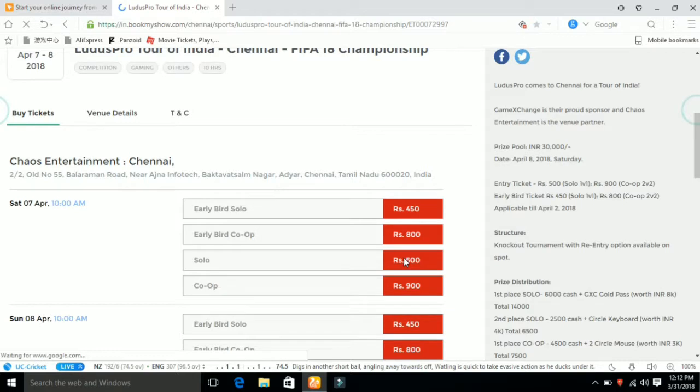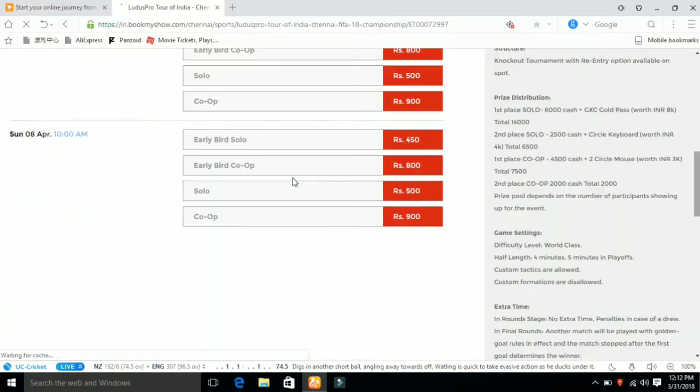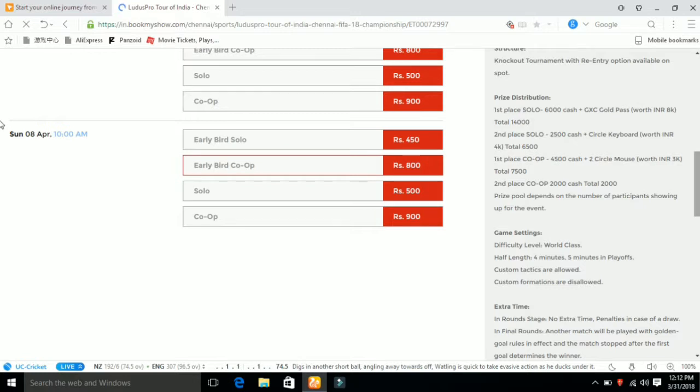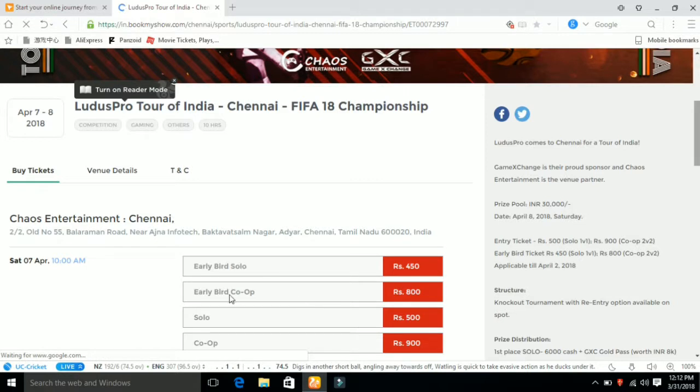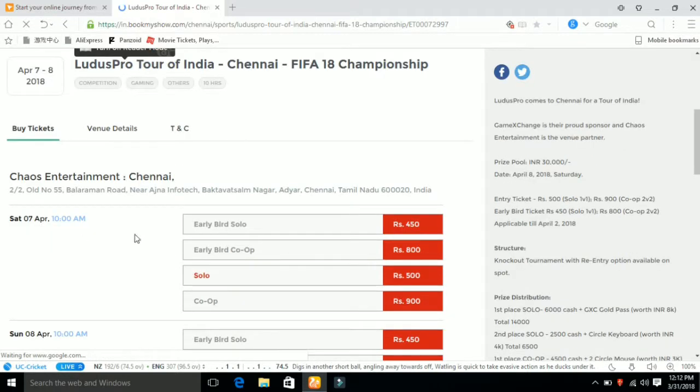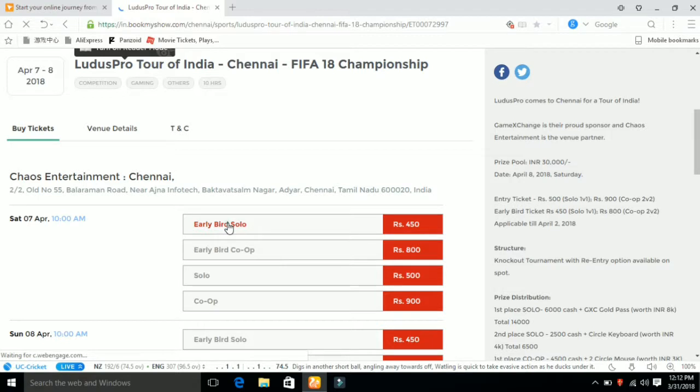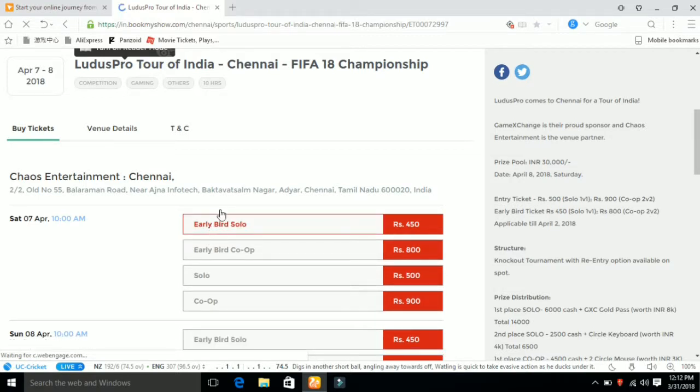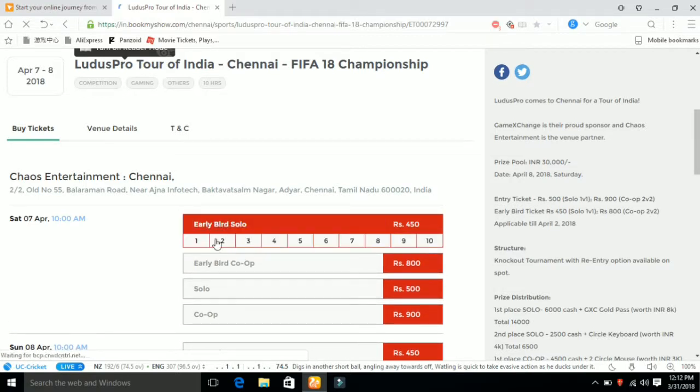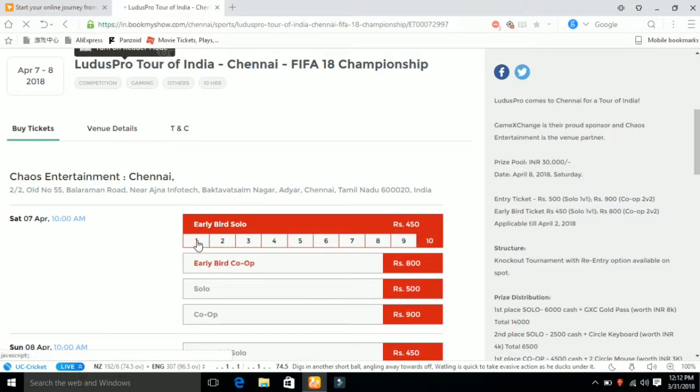Now scroll down the screen. If you want to choose the seating section, you can select the price tier. Now we are going to book one ticket.